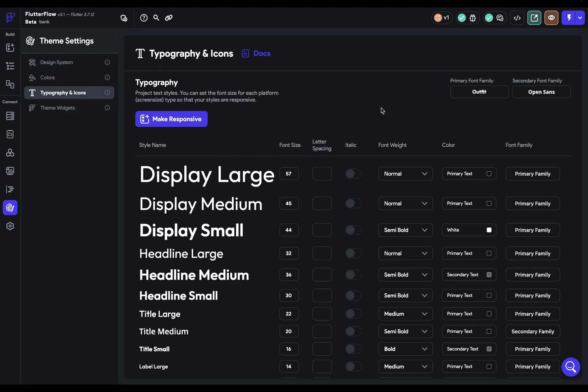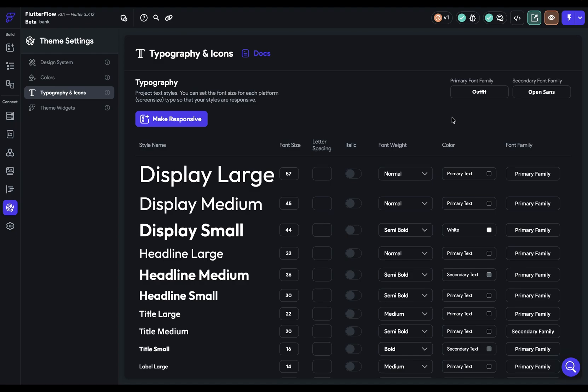The first thing you want to do is set up your primary and secondary font families over here. We have these two because it's a common design pattern to have one font family for your display or header type and one for your body copy.